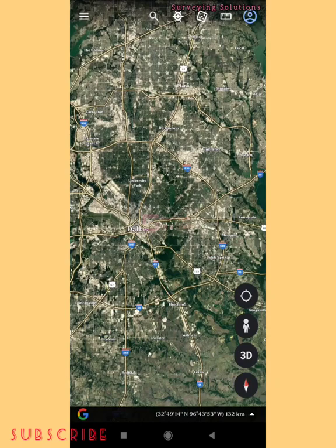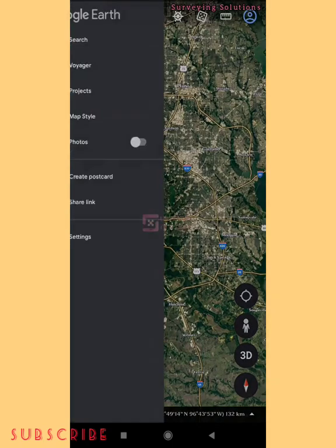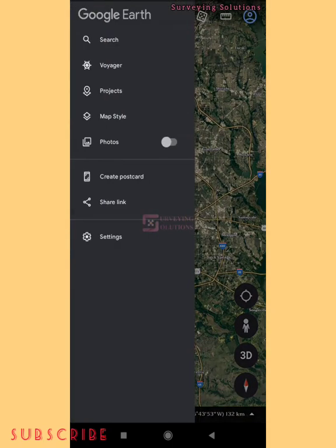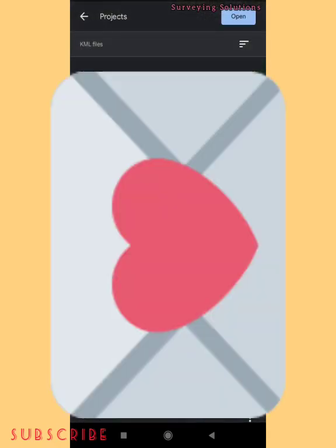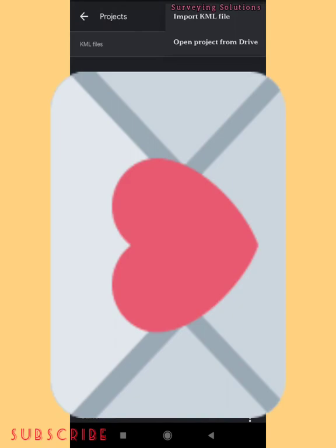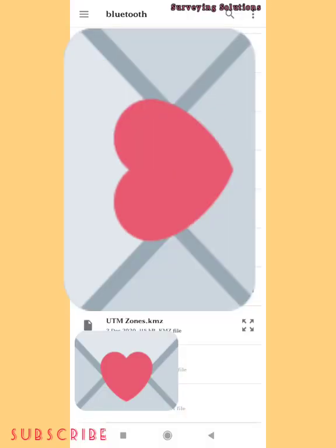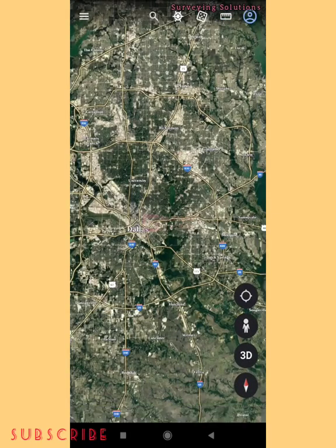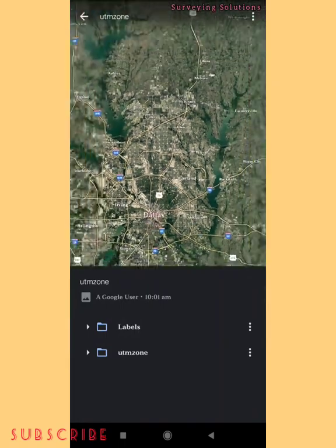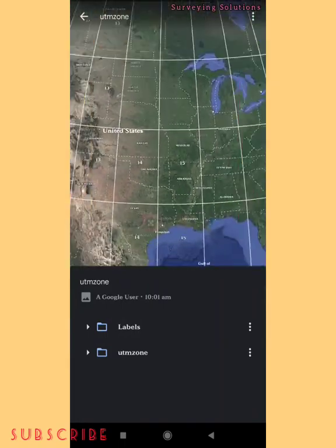Some countries fall within more than one zone. Now, how do we get this file? As we told you, it is a KML file, which means it is compatible with Google Earth. You go to the options, then go to Project. If it is not already there, click 'Open,' select 'Import KML file,' then navigate to the folder where you saved it. We have it saved as 'UTM Zones.kmz.' We push it and see it displayed on the Google Earth mobile application.